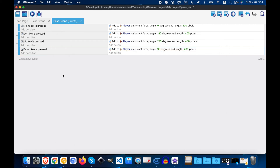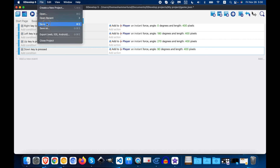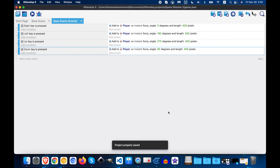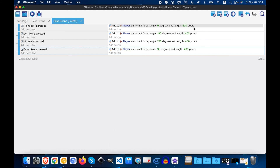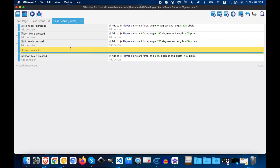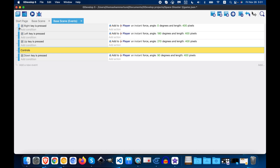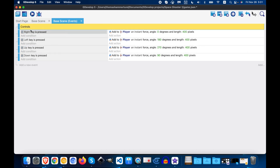First thing I'm going to do right now is save it. When you're making your own games it's a good idea to start adding comments. So let's practice adding a comment right now — 'Add controls' — and I'm going to put it at the top, so I can easily see that this section is all the controls for my player.